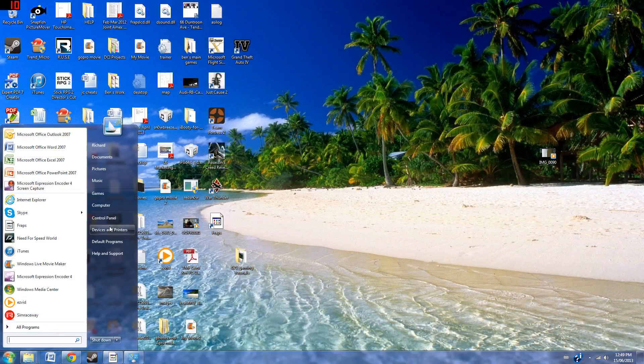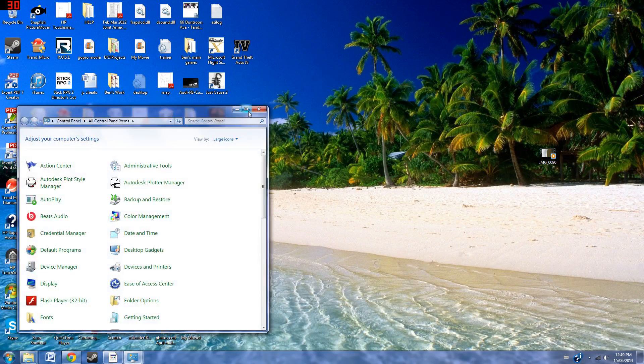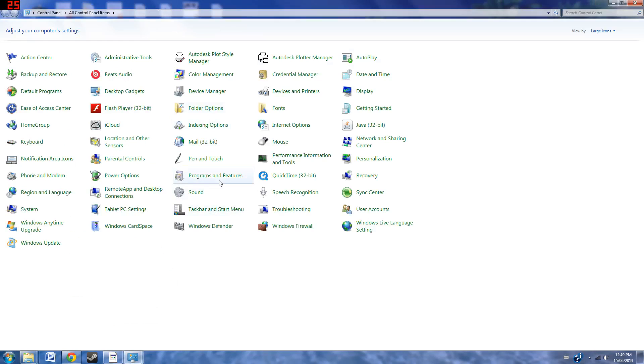First, we have to go to Start, Control Panel, Programs and Features.